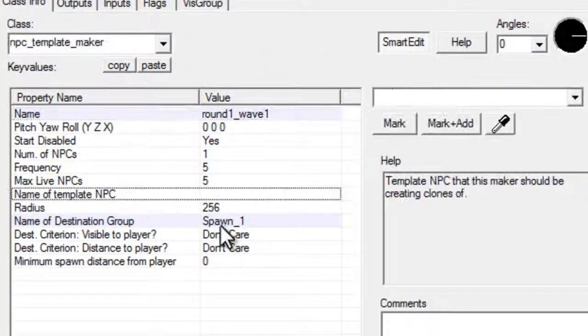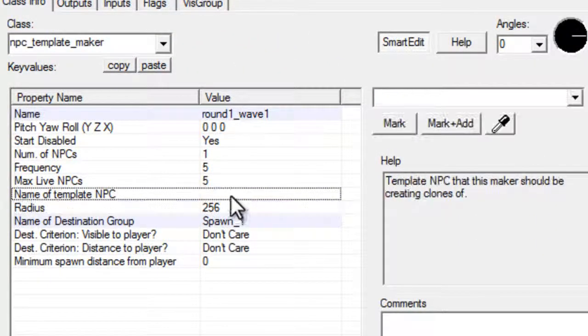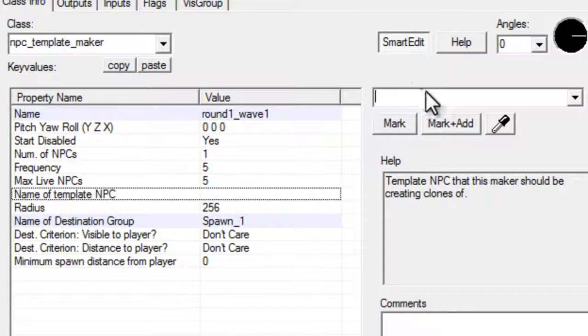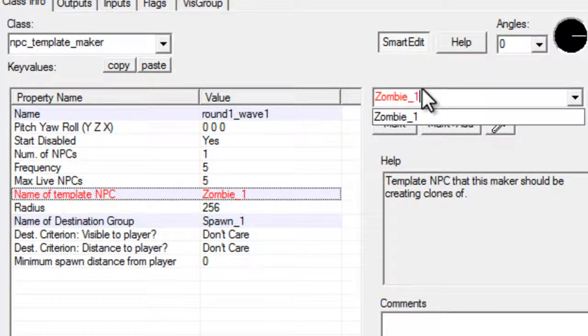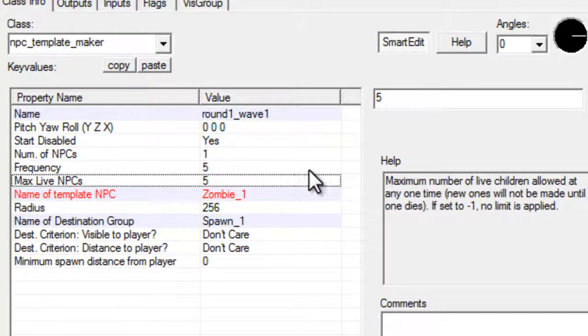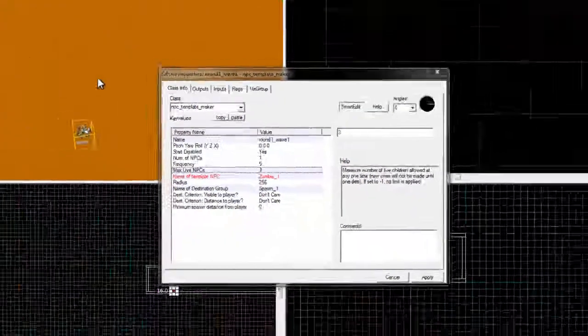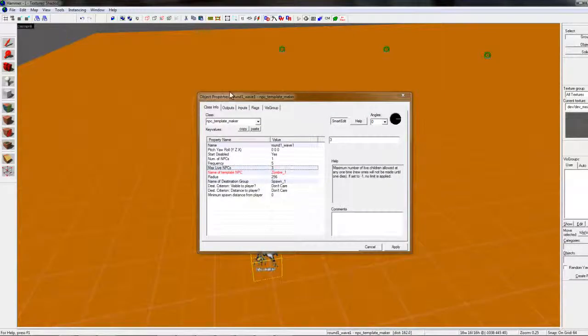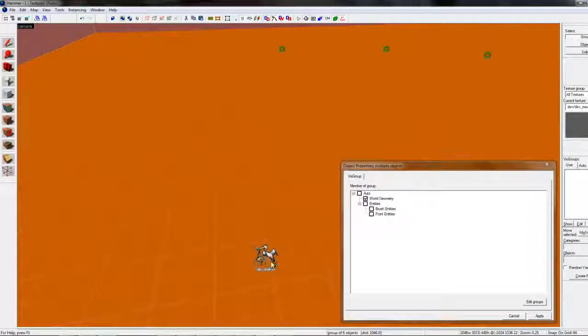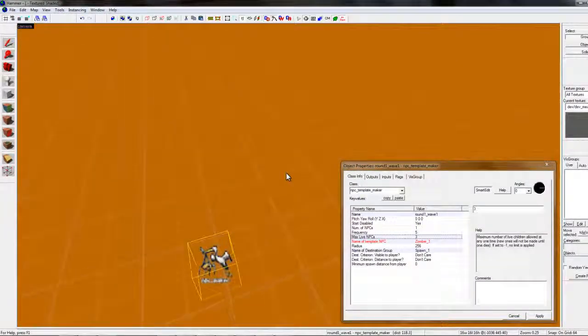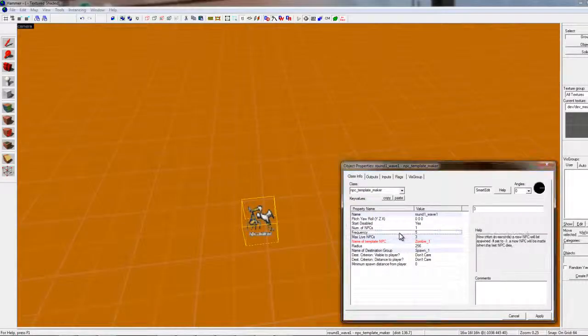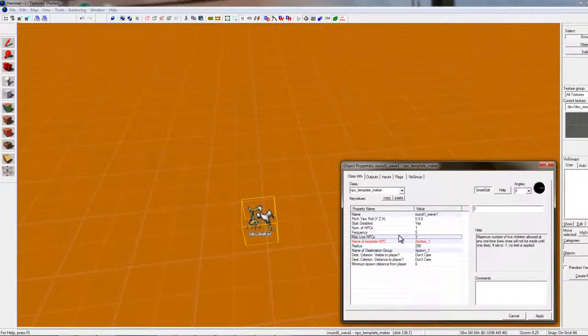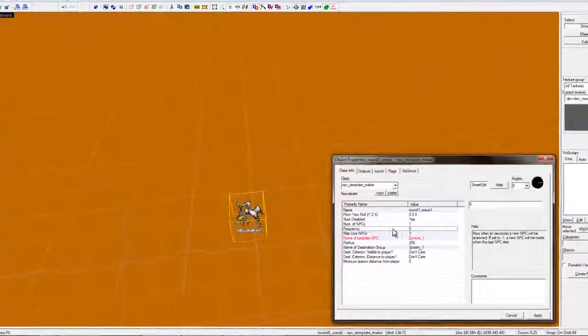Alright. So, we got our spawn one hooked up. Our template npc we'll name this zombie one. And then we'll go to max lives is three, because we have three spawn points. You can mess with this, there's really not many ways you can actually mess up a map or anything. Might just not work right if you mess with it too much, but max npcs, that's good.